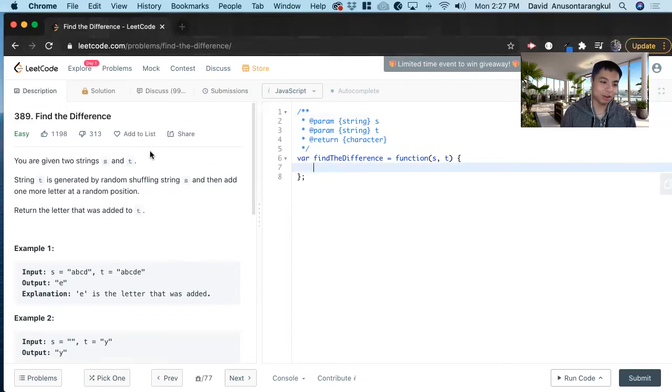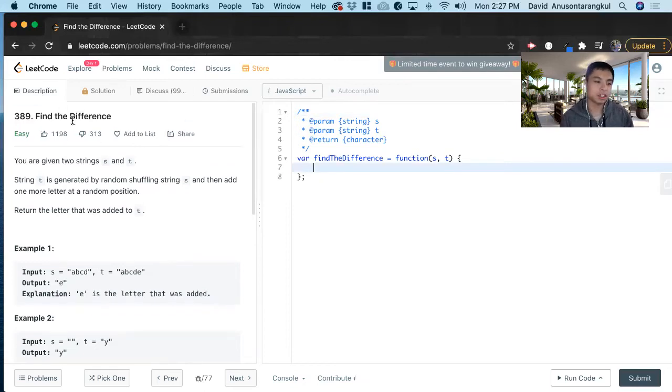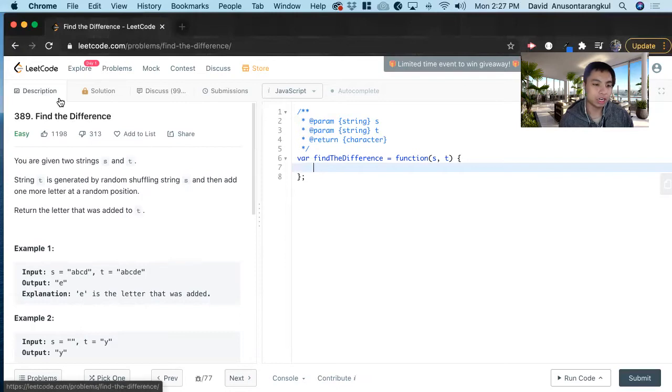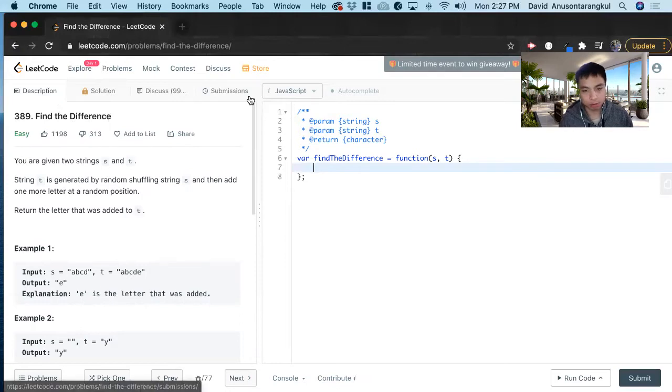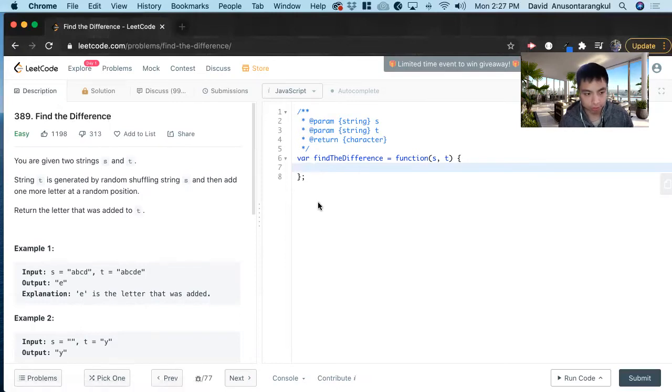Hi, my name is David. Today we're going to do number 389, find the difference on LeetCode. This is an easy level problem and we're going to solve it in JavaScript.